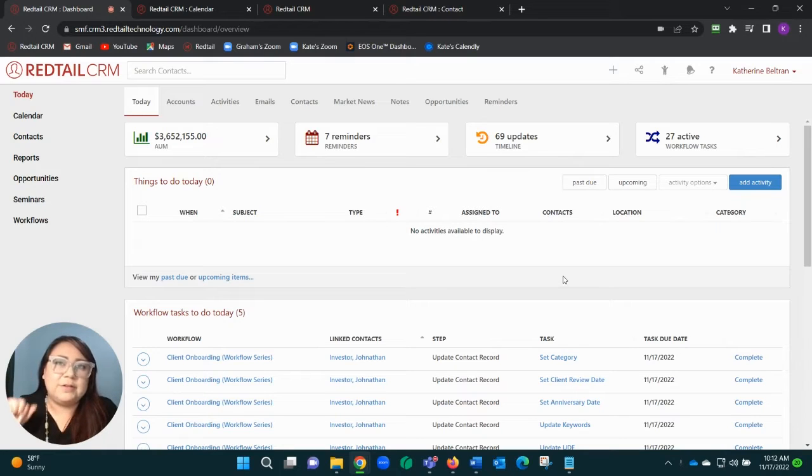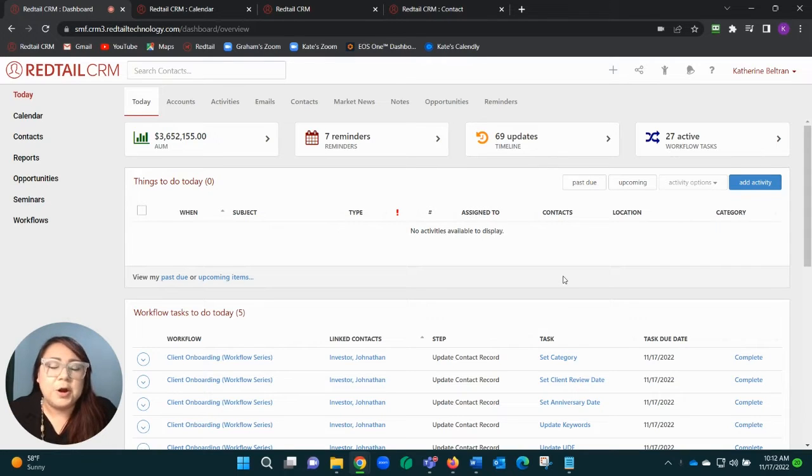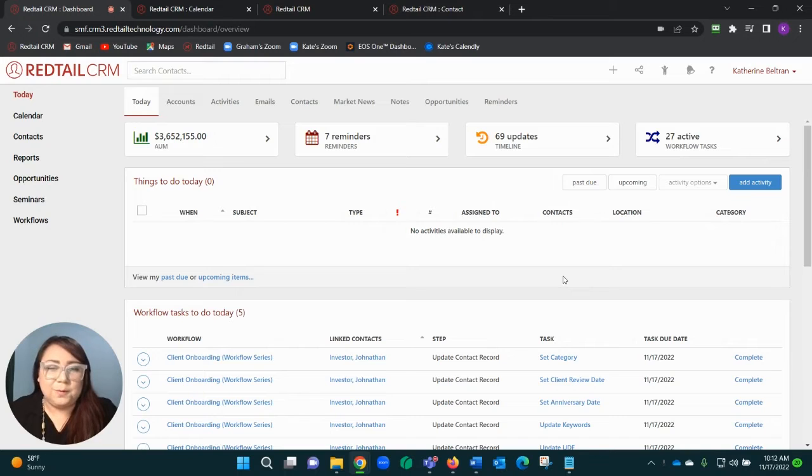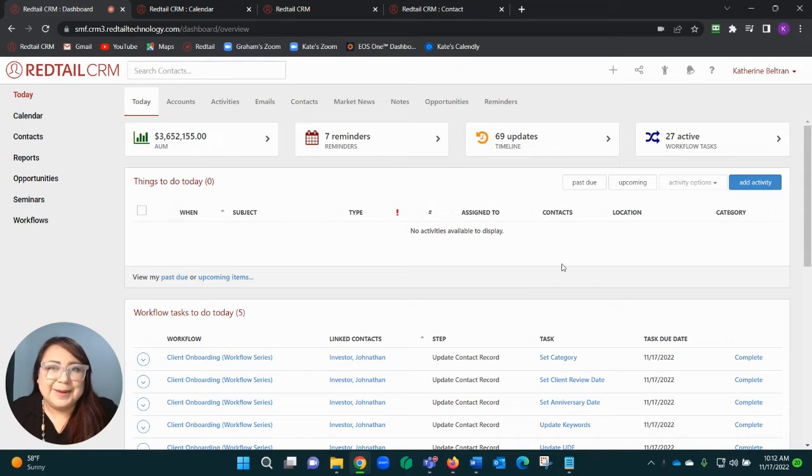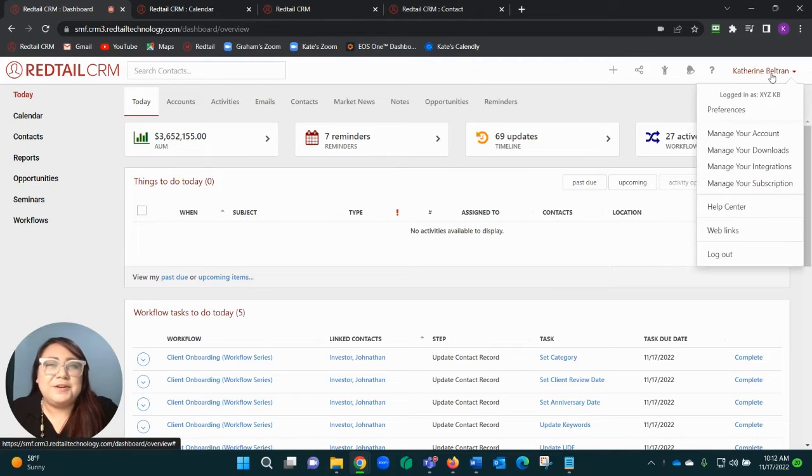Prior to actually sending an email, there is just a small section within your preferences that you have to have set up, but once you have that enabled, you're ready to roll. To start, you're going to come up to your name in the top right-hand corner and click on Preferences.